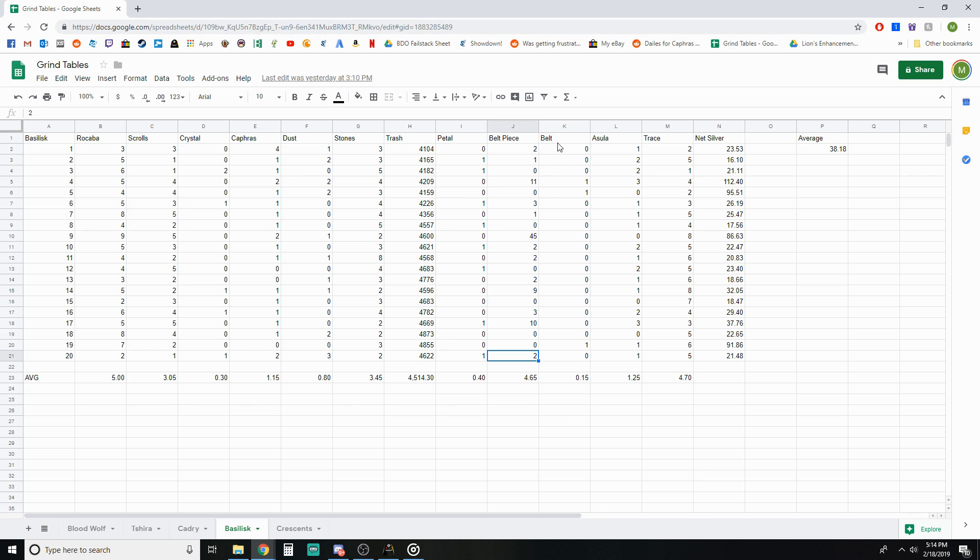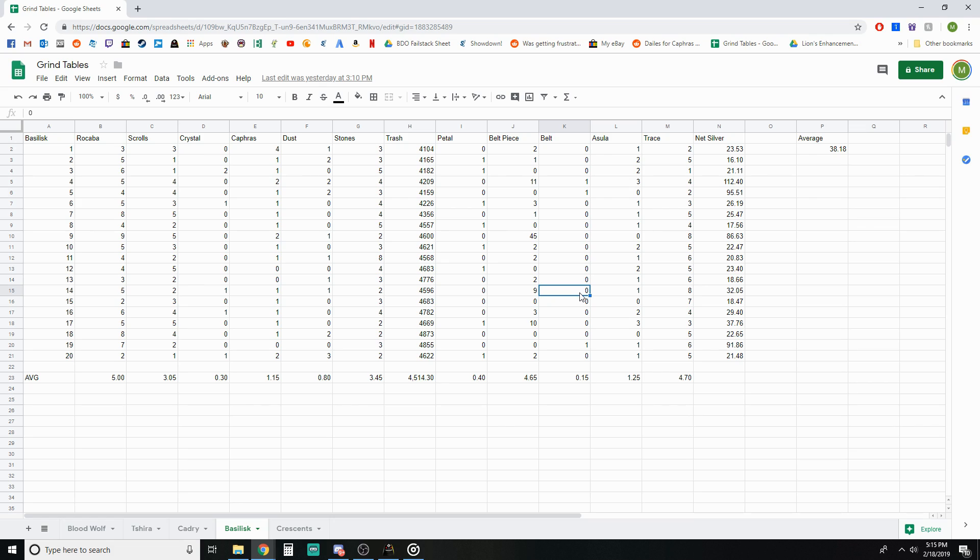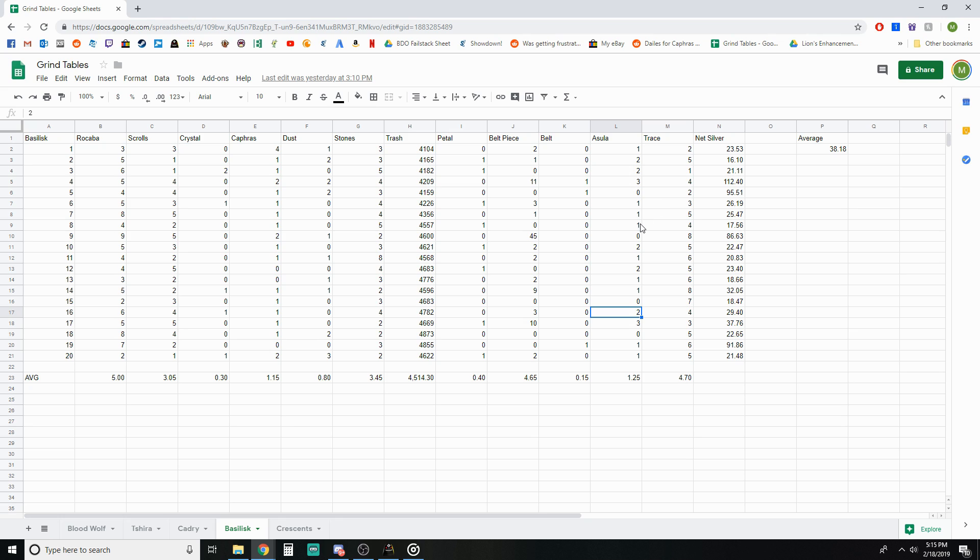Belt drops I saw three throughout the 20 hours which is pretty much in line with what we saw with the ruin ring drop rate at Shira ruins. We saw about every seven hours or so was the average, right around there. And at 20 hours having three, it's a hair under seven hours which is pretty much on the nose.